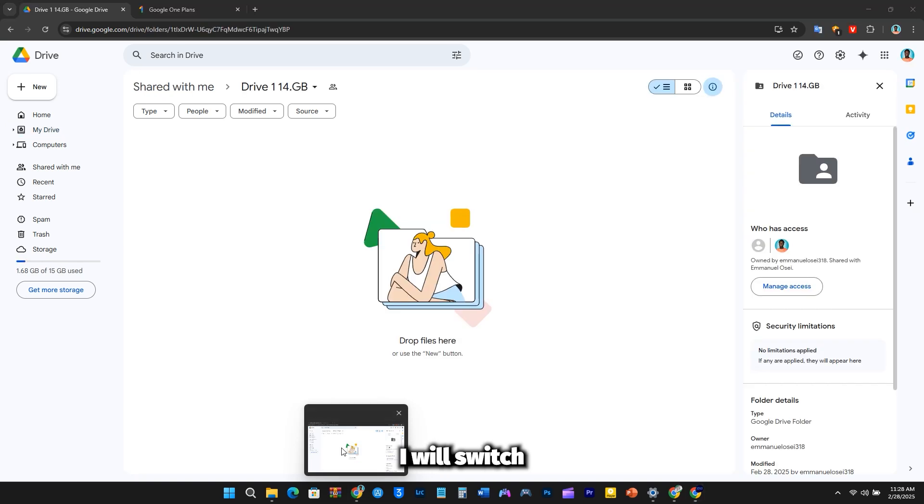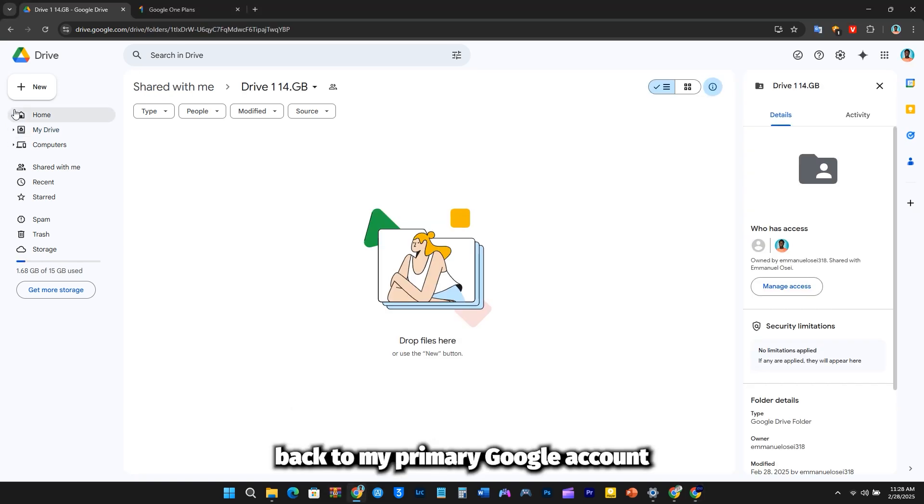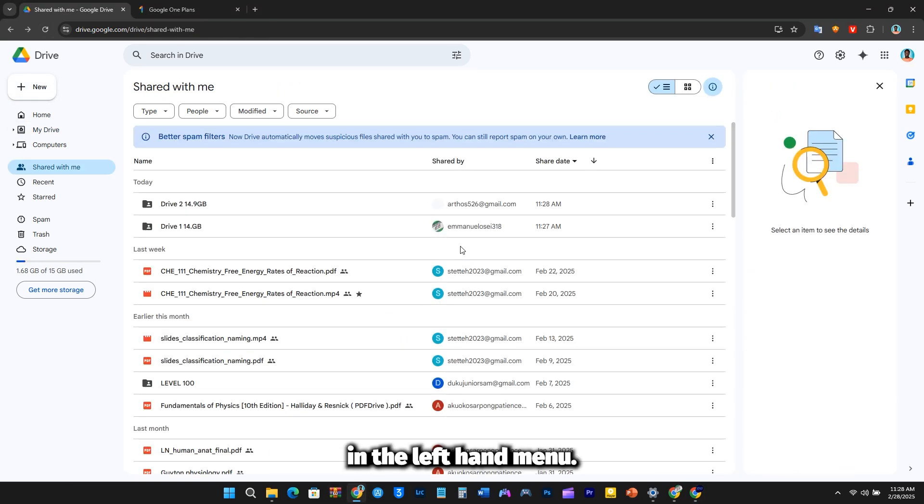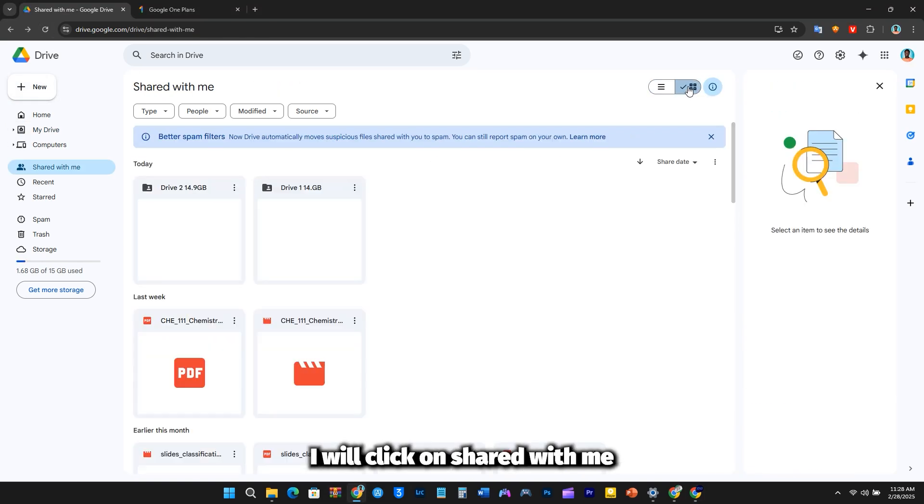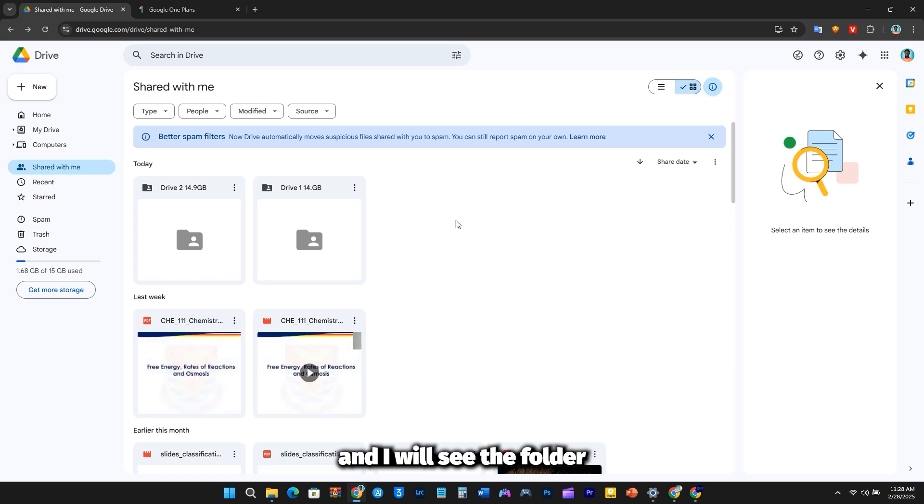I will switch back to my primary Google account. In the left-hand menu, I will click on Shared with me, and I will see the folder I just created.